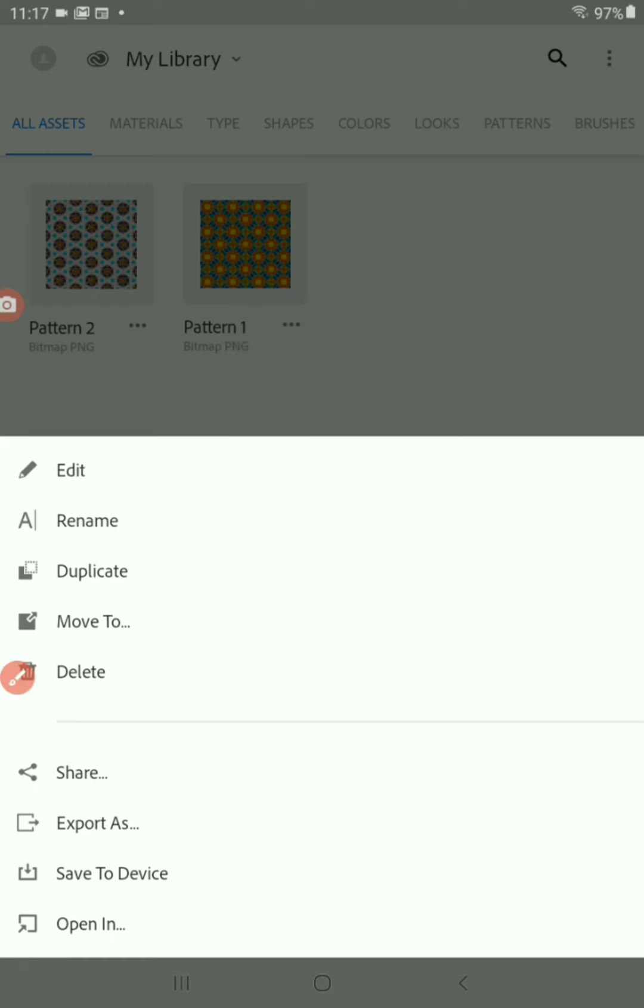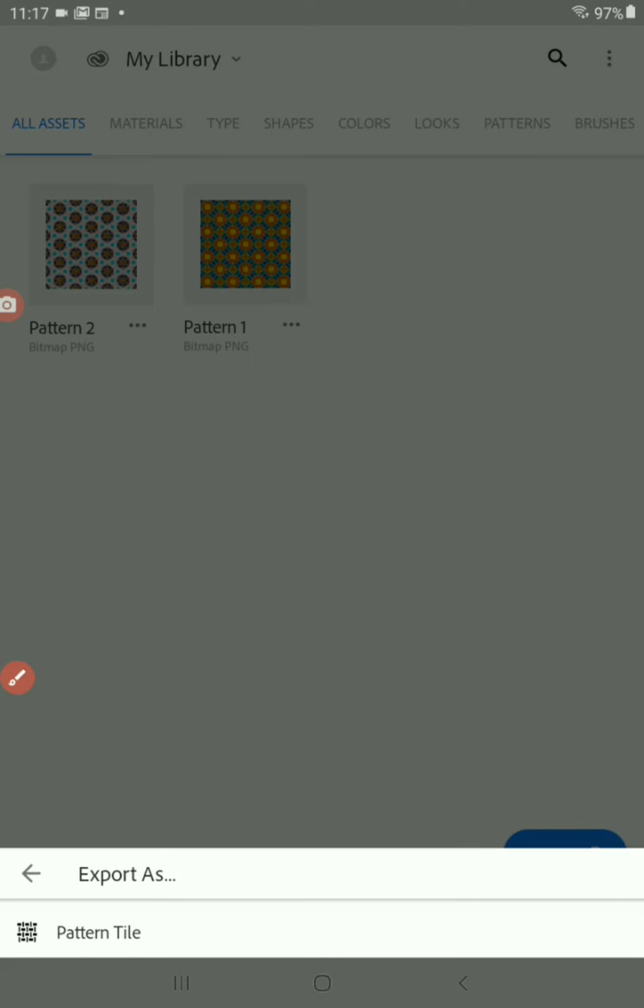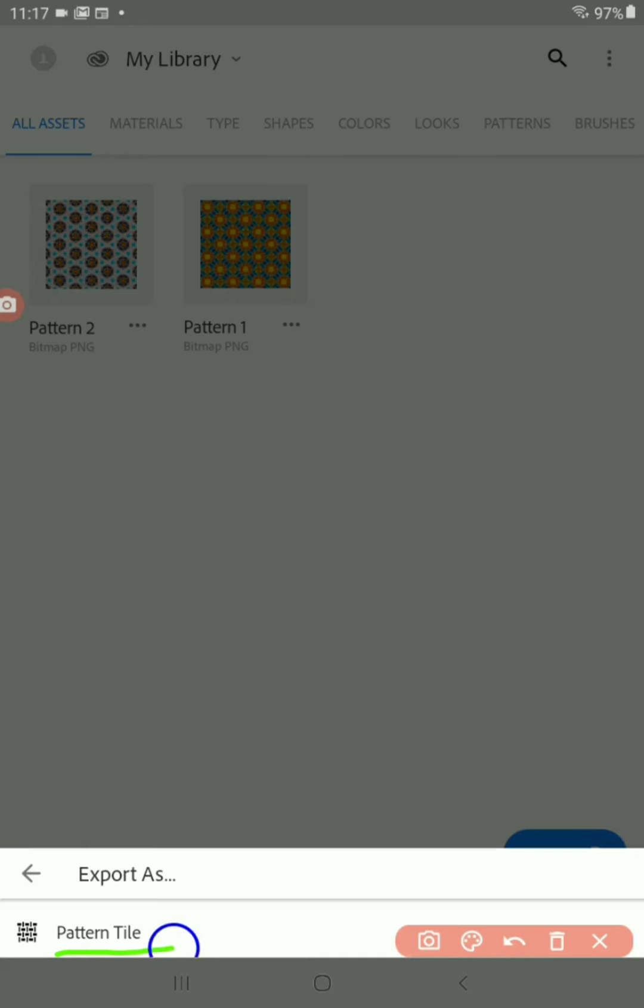So we're going to tap on that and notice that I have various options. And what we want is the export as, because we wanted to export it as an actual tileable image that then we can take somewhere else, such as an online service. I'm going to go to export as. Can you see here at the bottom left, it says pattern tile.